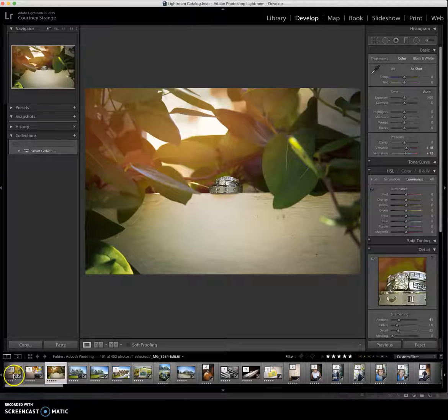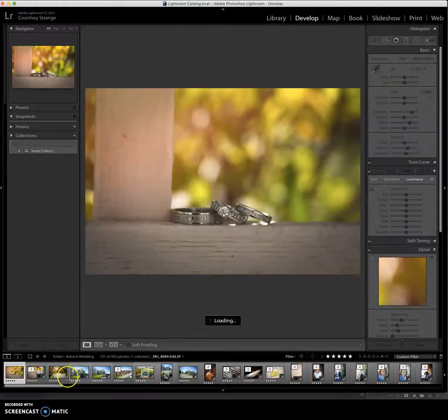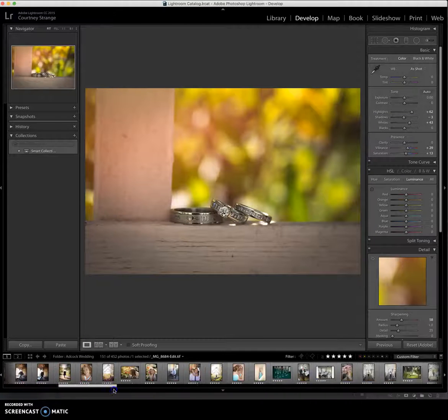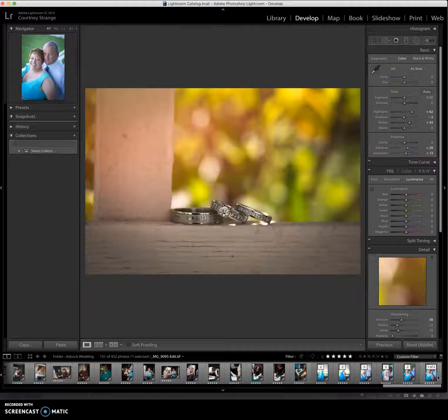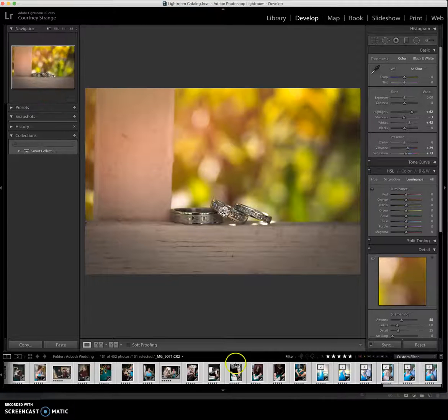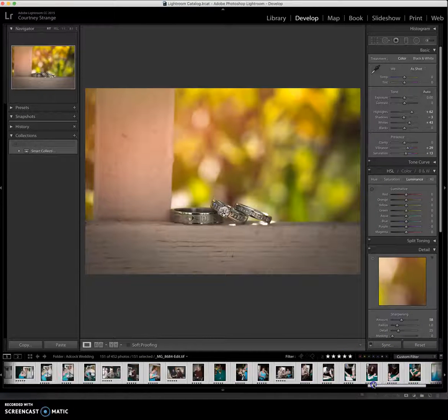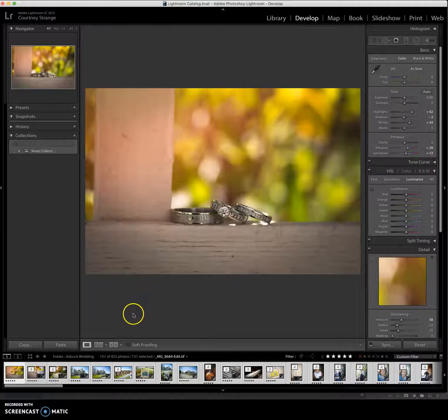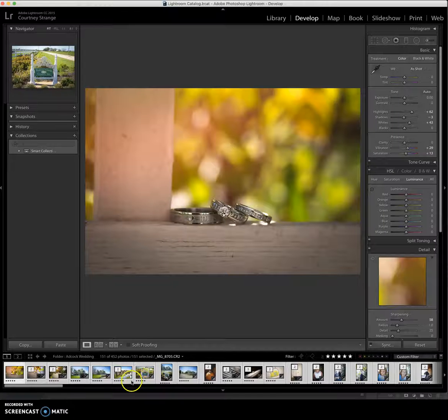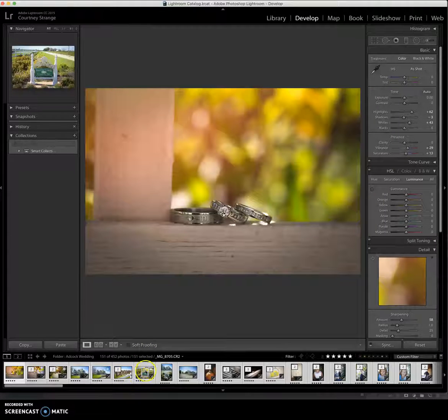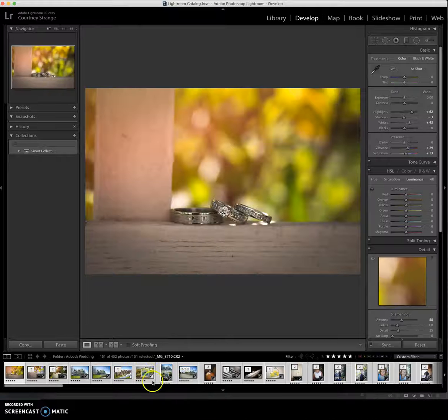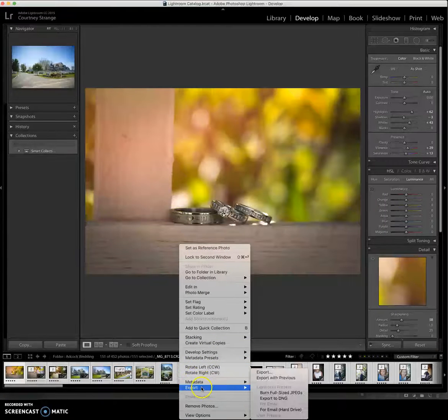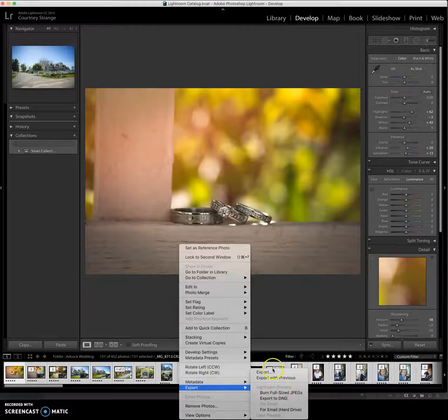So from here, we're going to just start at one end of the collection using our shift key, go all the way across and then click at the other end. And that's going to highlight everything in that gallery. And this is just the way I do it. Not everybody does it this way. So if you find a different way you'd like to do it better, that's fine too. Once I have everything highlighted, I'm going to right click anywhere in my little strip here and I'm going to go to export, export, and then export.